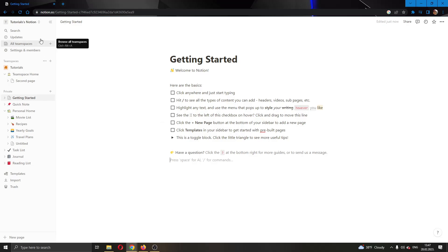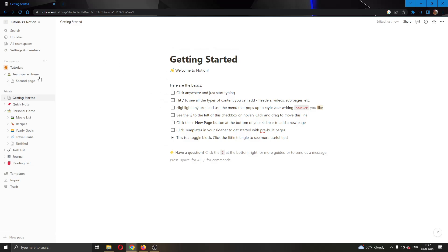The first thing you want to do is go ahead to the official Notion.so website and log into your account. After logging in and creating your first Notion, you will be greeted by this main page right here where you can see all the pages that you have in your Notion.